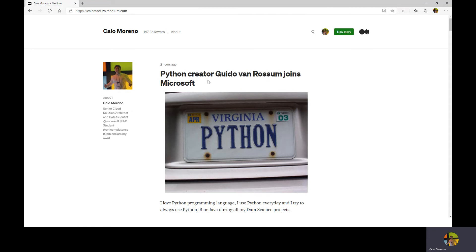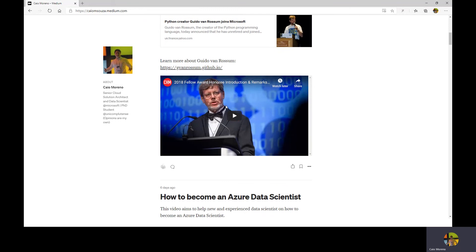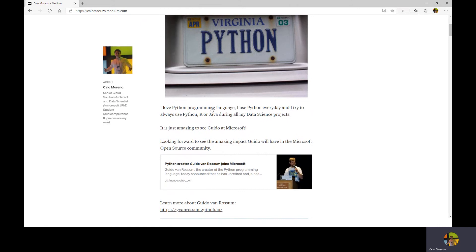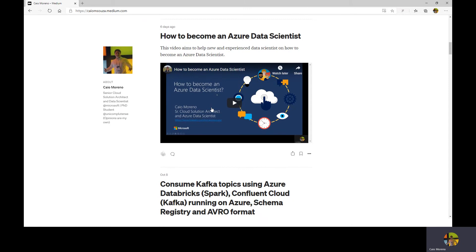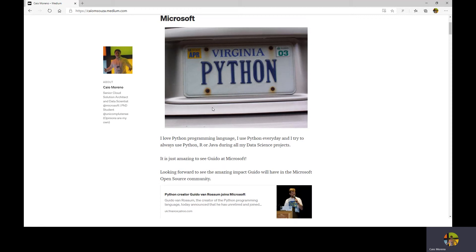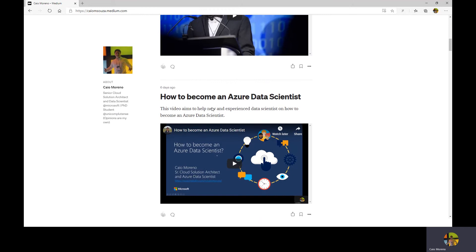I also want to share that today on my Medium blog I shared that Microsoft hired Guido van Rossum, the creator of Python. It's very good news and I'm very excited that Guido joined Microsoft. I think we're going to see a lot of great things in the next months, with many people from the open source community joining the company and helping to create more open source projects.